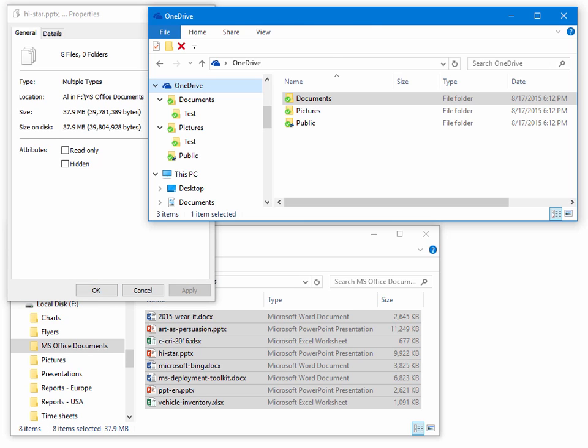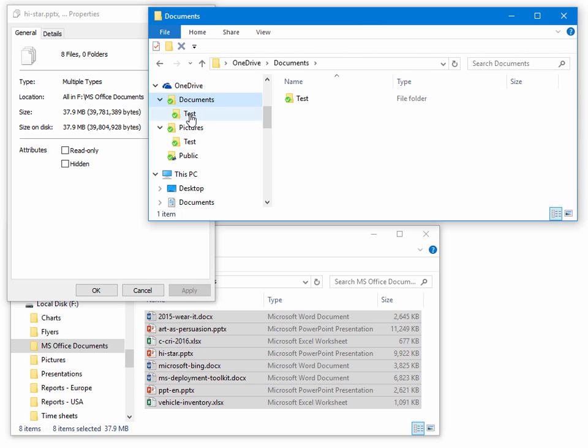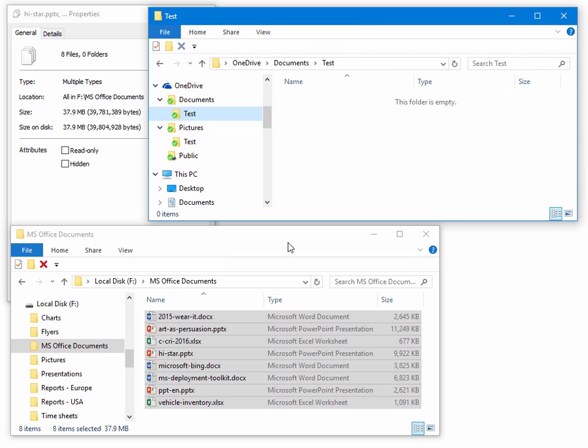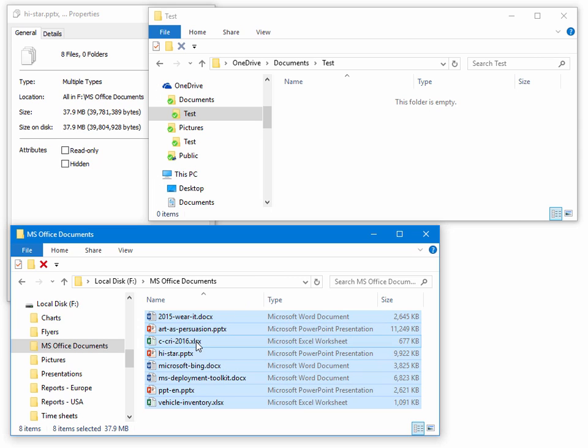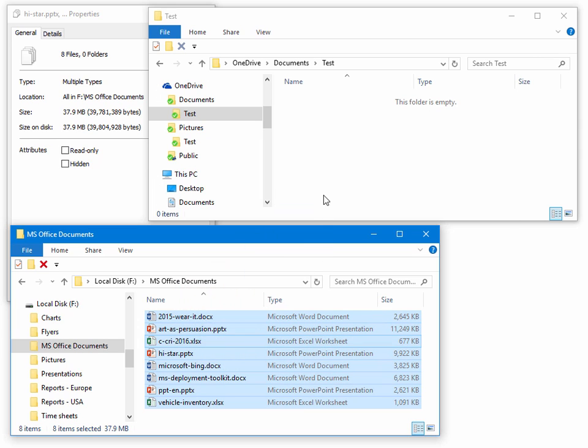Let's open our OneDrive folder and drag drop our MS Office Word, PowerPoint and Excel documents into this folder.